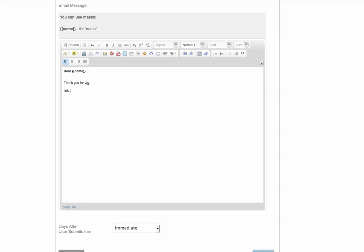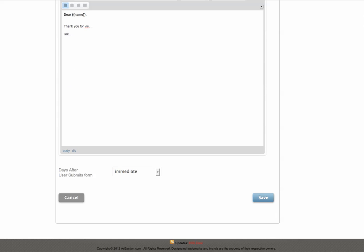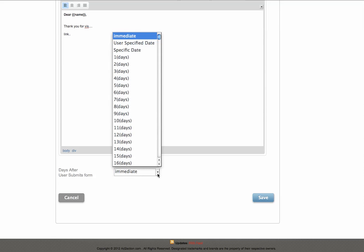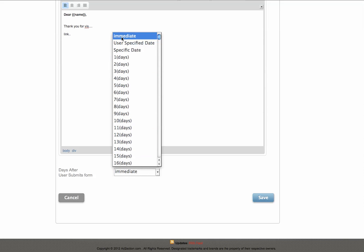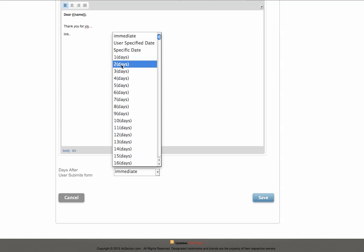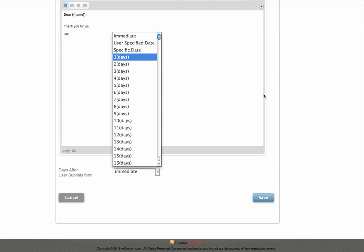After you have your message constructed and set up, you simply specify when you want this delivered. You can have it immediately when they fill out the form. I like to have one that's immediate. Then you can set it for one day after, two days after, three days after, four days after or use a specific date.